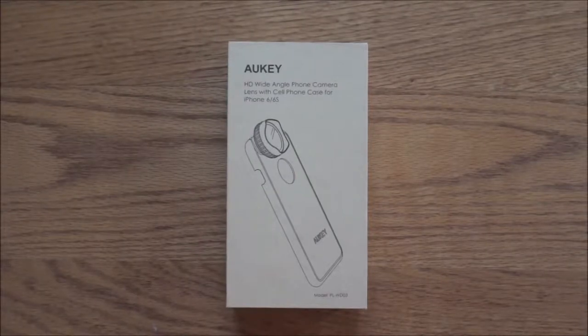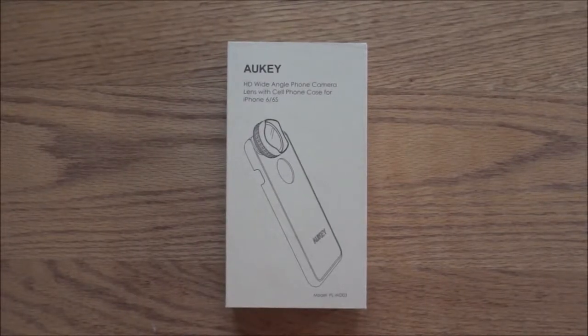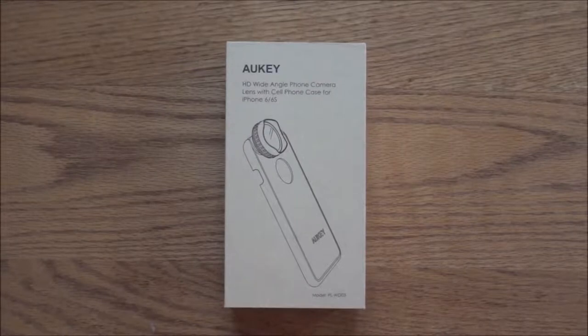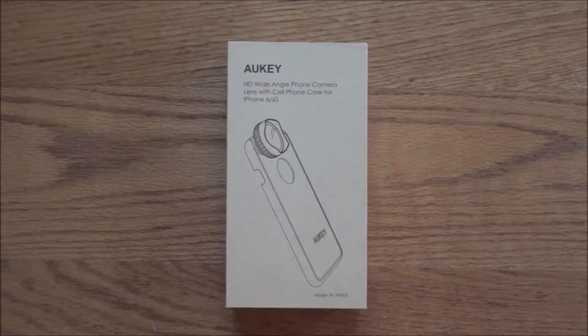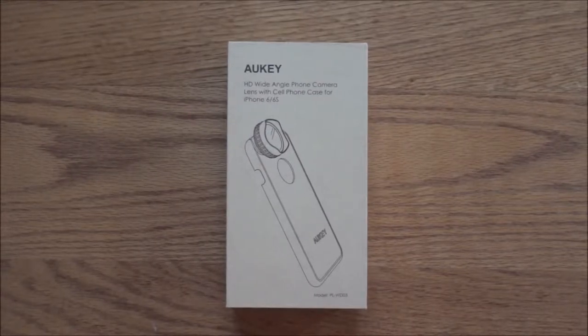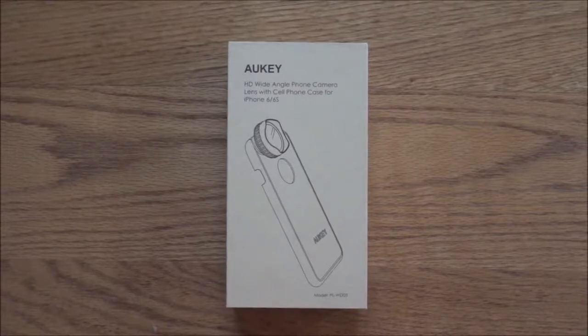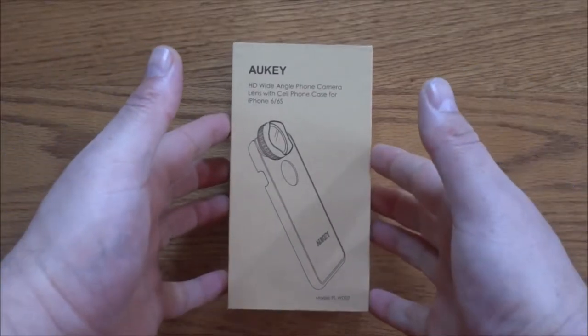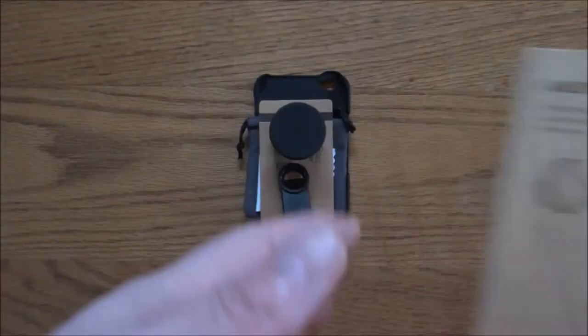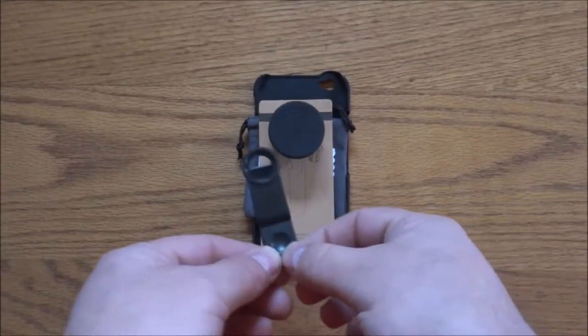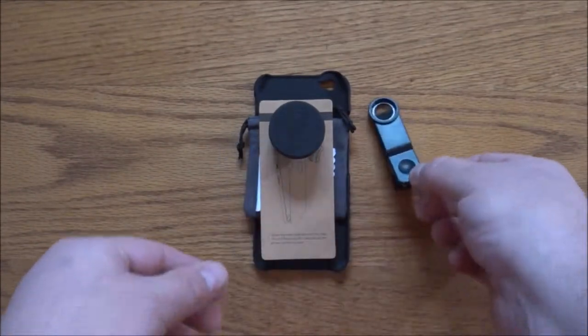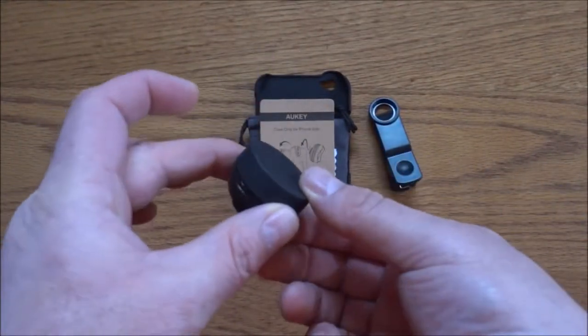Hello everyone, today I am bringing you a review of the Aukey iPhone 6/6s Plus clip-on lens. There is a twist to it, so keep watching. So let's see what you get in the box. You get a clip, you get the lens...